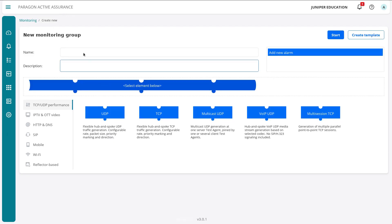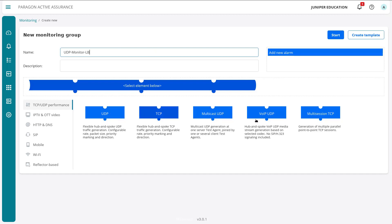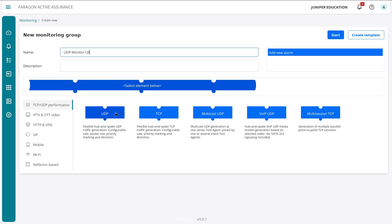To begin, we need to give it a name. We'll call this UDP monitor LB. Then we can select from different monitors. We have different elements on the left: TCP, UDP, performance, as well as other sections like HTTP and DNS, and reflector base where you'll find TWAMP monitors.